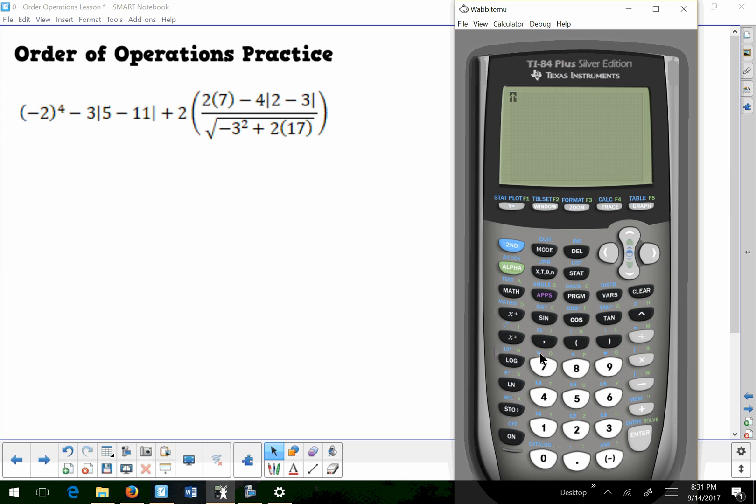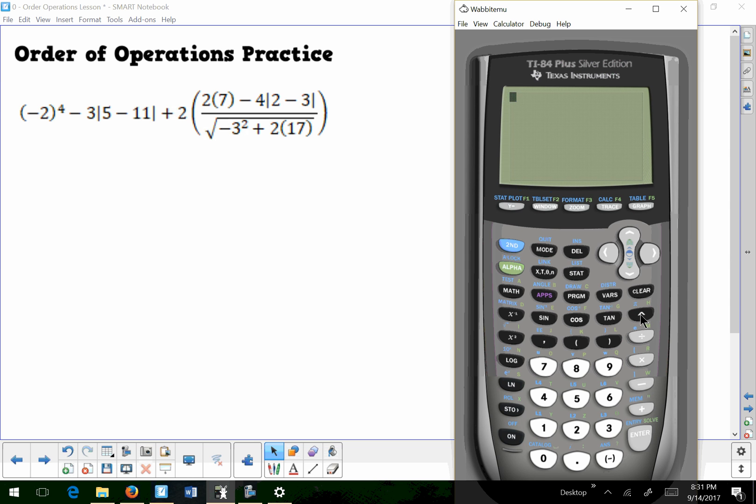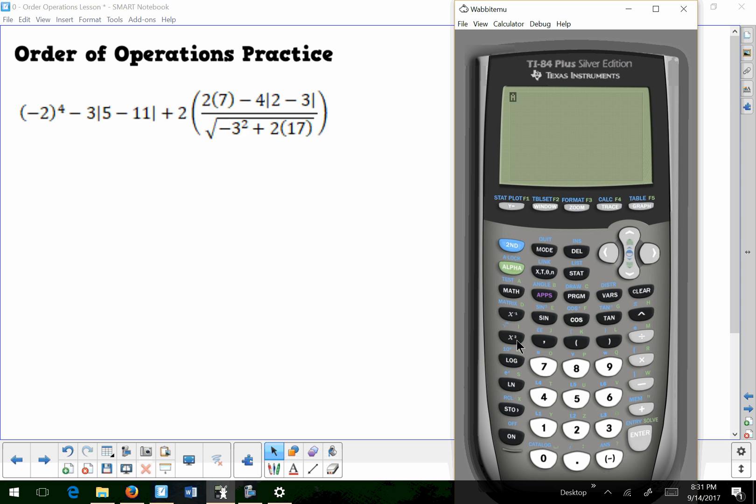So the first thing we're going to look for are these parentheses. The second thing we're going to look at are the exponent keys. Now if you look here, you see a little carrot, like a little upwards facing carrot right here. And that is an exponent button. And this button right here, with a little x squared, that's a quick button if your exponent is a 2.